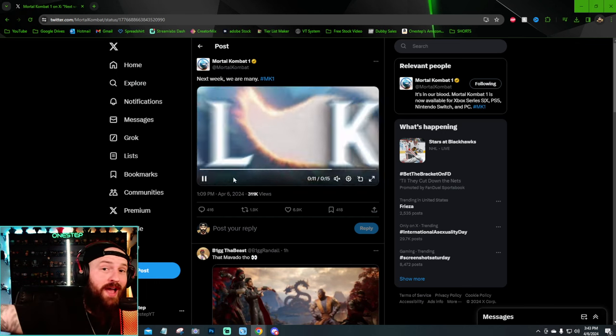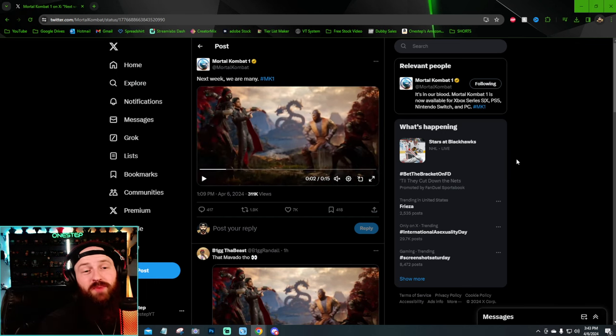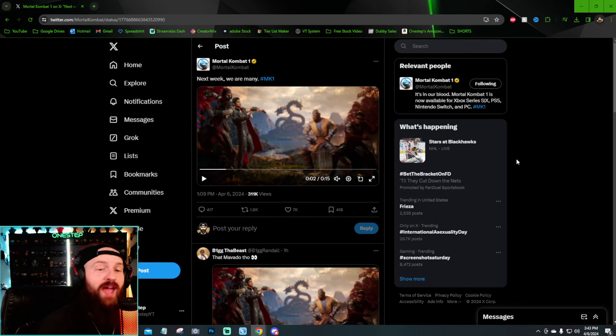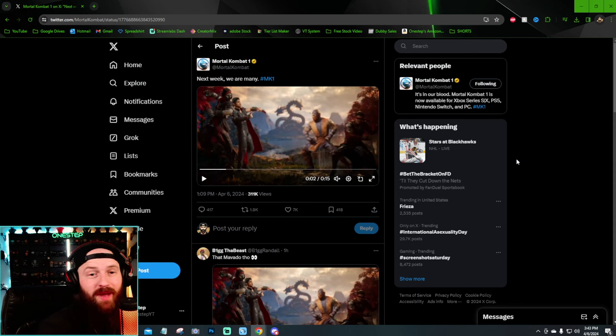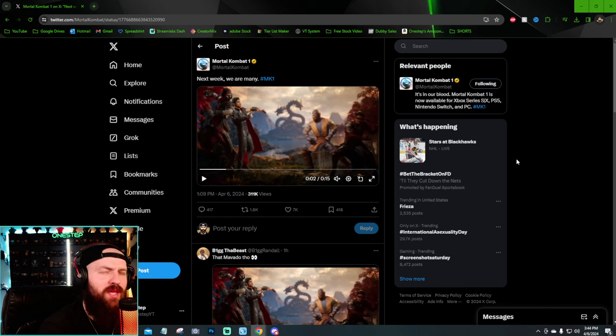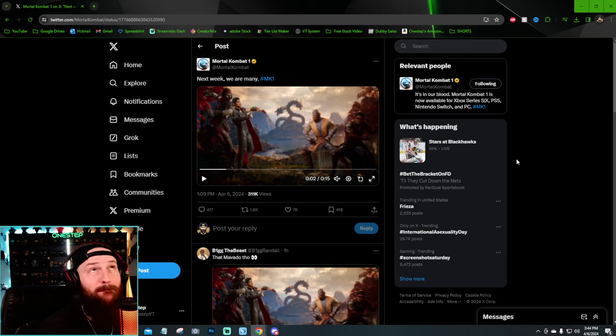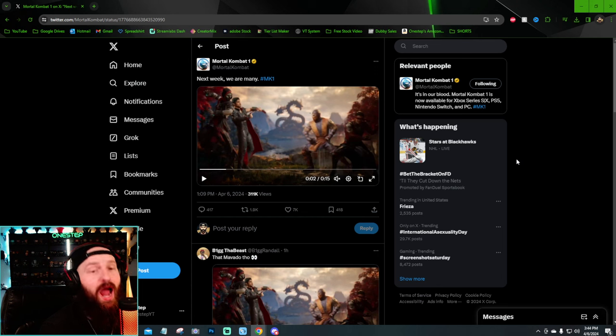Ermac has been a pretty big fan wanted character since Mortal Kombat X, and the fact that we didn't get him in Mortal Kombat 11 was kind of weird to a lot of people. He was amazing in 9 and X, and I love him as a character, so I cannot wait to see what they do with him and his moveset in Mortal Kombat 1.